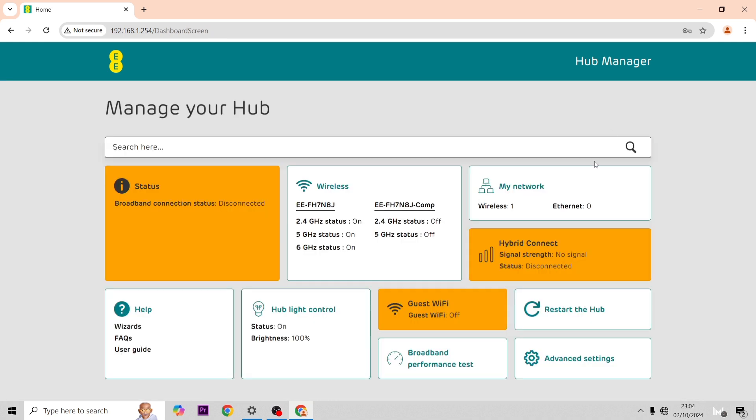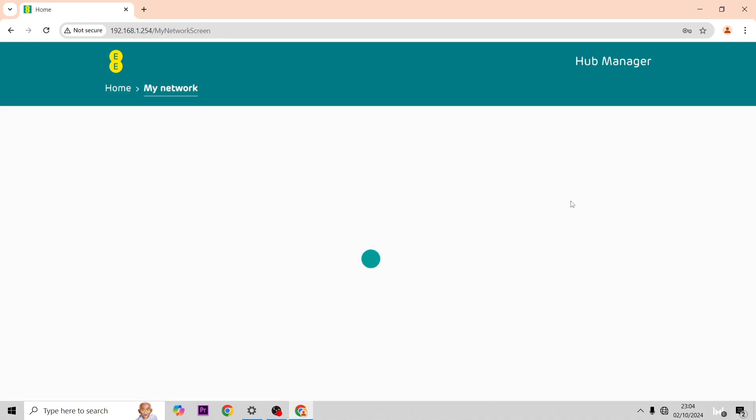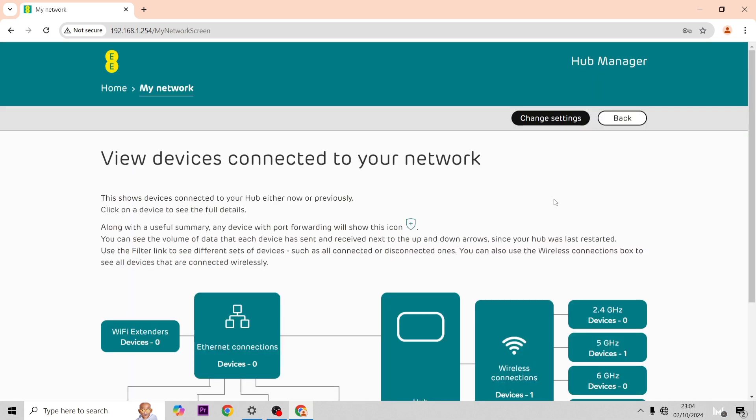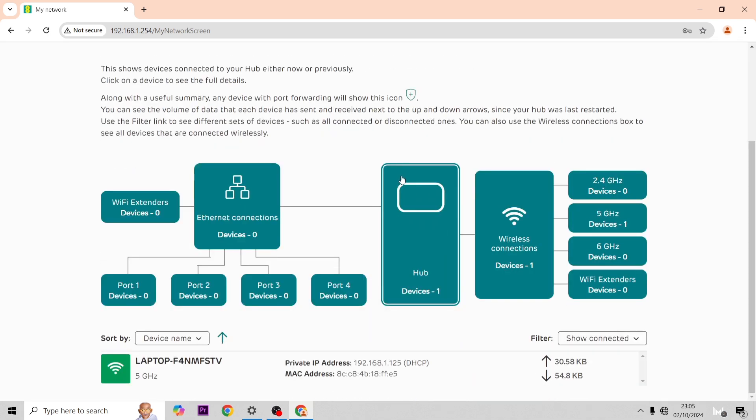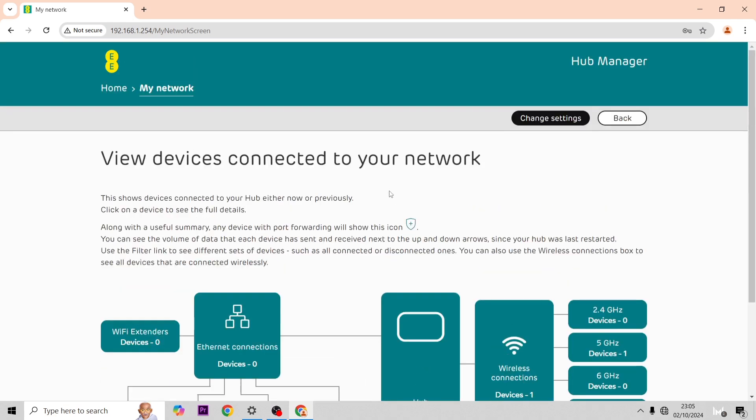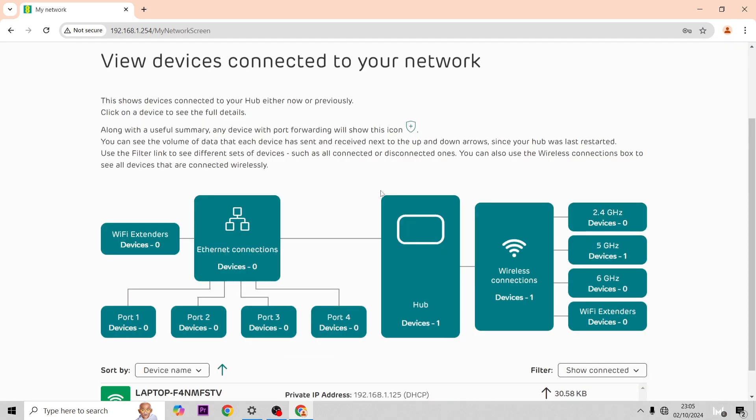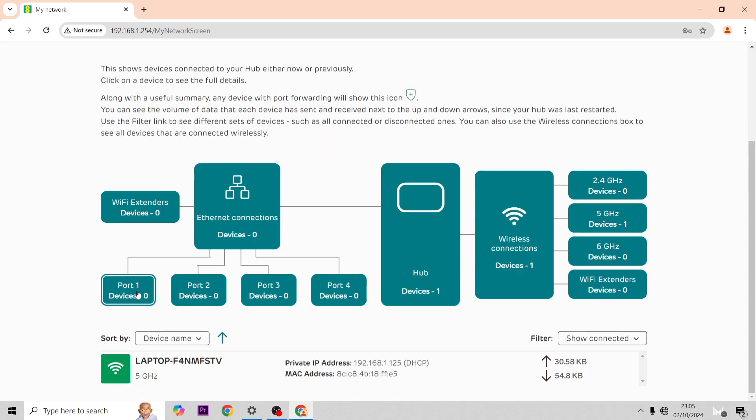Once you click into My Network you can see everything that's connected to the hub. In my case it only shows my laptop because that's the only device I've connected.